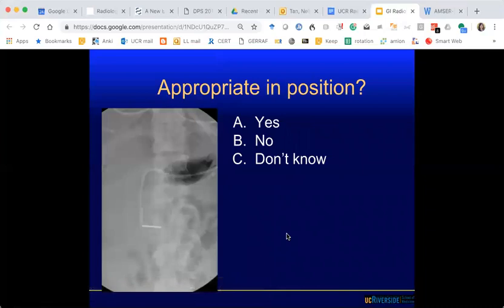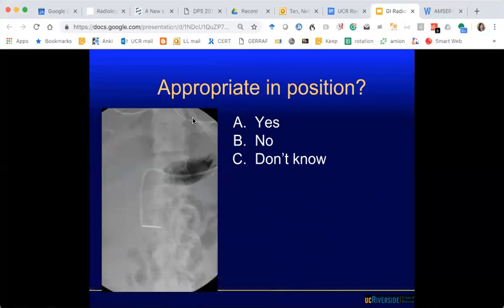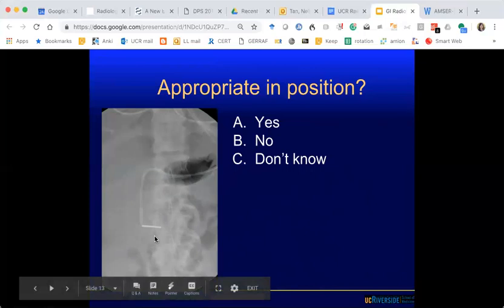Is this catheter or tube in proper position? What kind of tube is this — a feeding tube or an NG tube? We see two tubes here. One is there, and then the other one crosses over and goes south. What kind of tube is this? GJ? We'll review that.